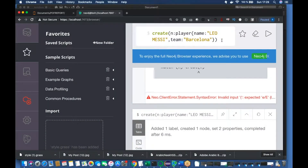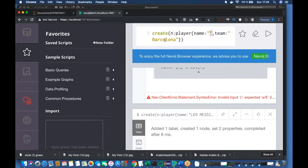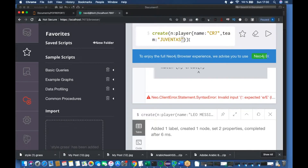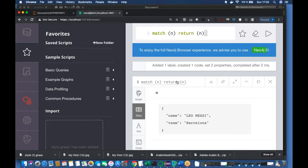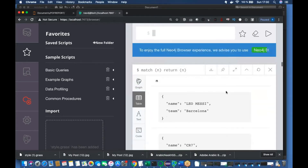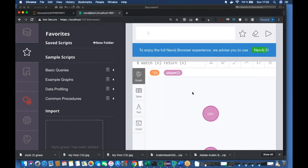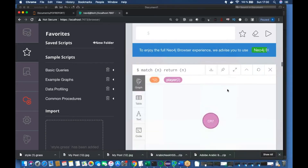If you want to check something else, let me create another node — probably CR7 — and the team will be Juventus. Let me create that. Okay, let's run the query again: MATCH (n) RETURN n. It is going to return the nodes. See, there are two nodes in the graphical format — CR7 and Messi — and the label is Player.